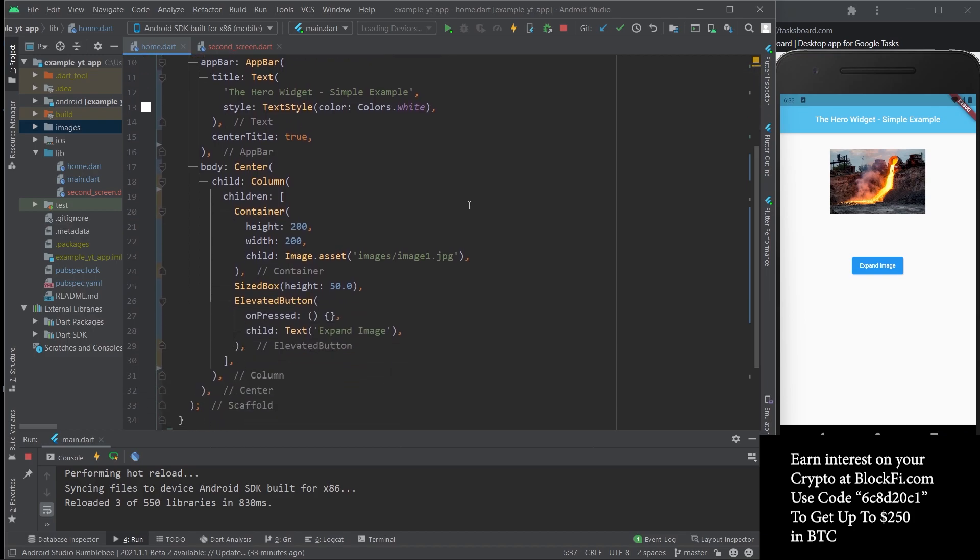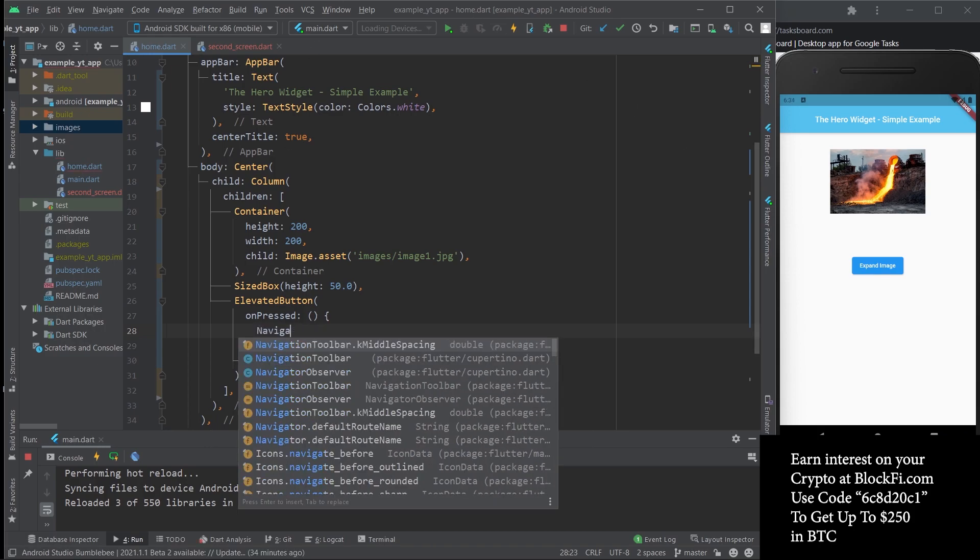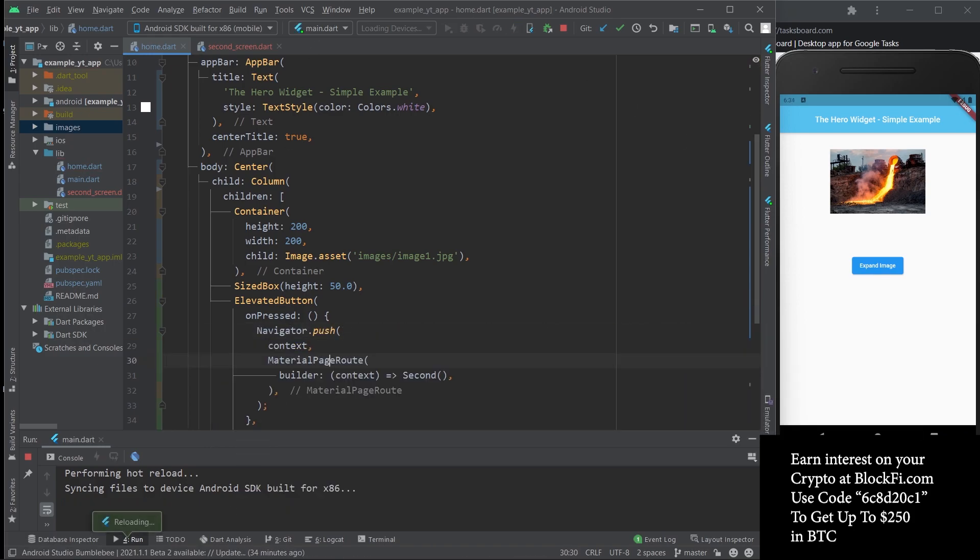The first thing I'm going to do is show you what it would look like without the Hero widget. Let me just very quickly type in the code to allow this button to make us navigate to the second screen.